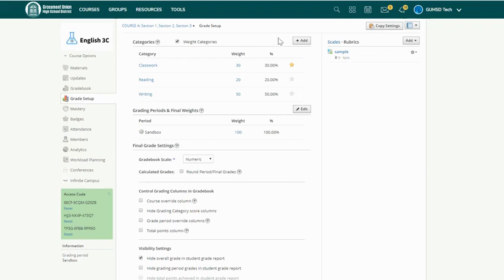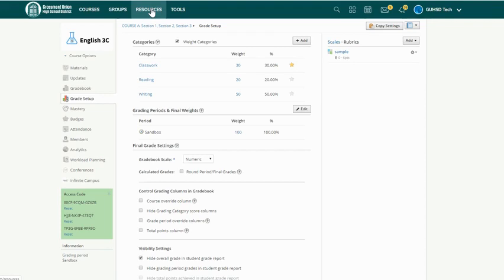So that is rubrics. If you would like to get a rubric from a colleague, they can share it by resources. You can import them. So maybe you have a PLC or a colleague or someone that you work a lot with, you can bring in those materials from Schoology too and use them and it's really a great tool.